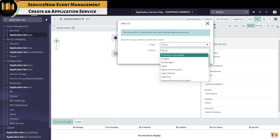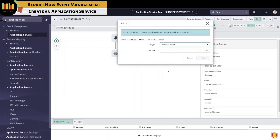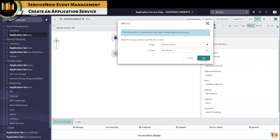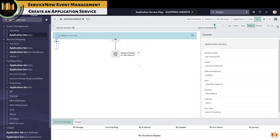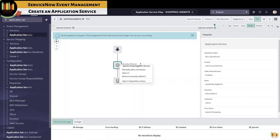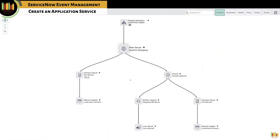Here, we are manually adding a Windows server which runs the Apache Shopping instance. You can click on dependency view to view the relation. In the dependency view, you can see the pulsating effect on the web server. In order to map custom processes or configurations, pattern modification may be required, which will be covered in detail within service mapping. An application service can have more than one entry point, depending on the way it is architected.